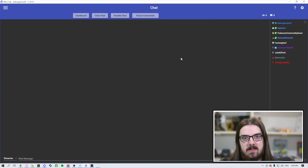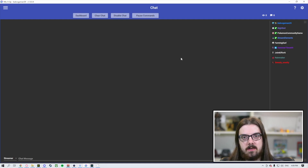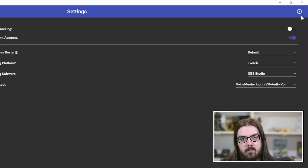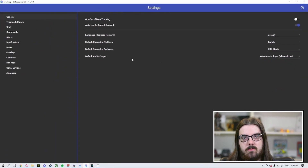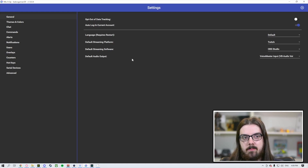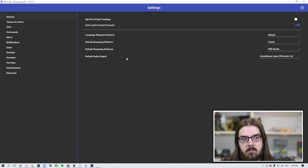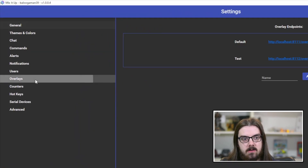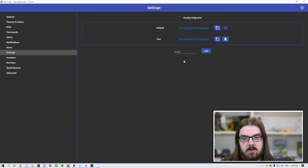When you open up Mix It Up app, you're going to be taken to the chat screen. From this chat screen, the first thing you're going to want to do when creating a second overlay is go to the upper right-hand corner to the settings — the little cogwheel up here. When you click on this, you'll see a menu with a few different options. On the left-hand side, you're going to see overlays. Click on it and it's going to bring you to this menu.